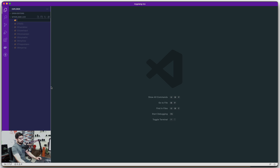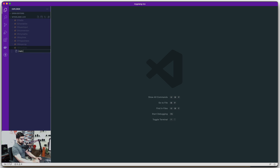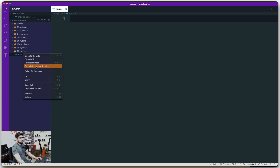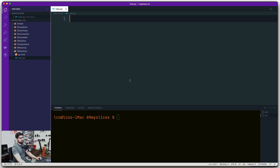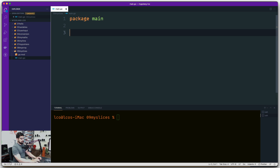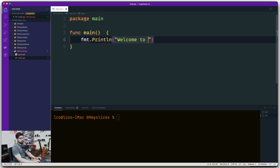Let's create a new folder — folder zero nine — and call it 'my slices'. We'll create a new file called main.go, open the integrated terminal, run 'go mod init', and call the module simply 'slices'. Then we define the package, create the main function, and use fmt to print 'welcome to video on slices'.